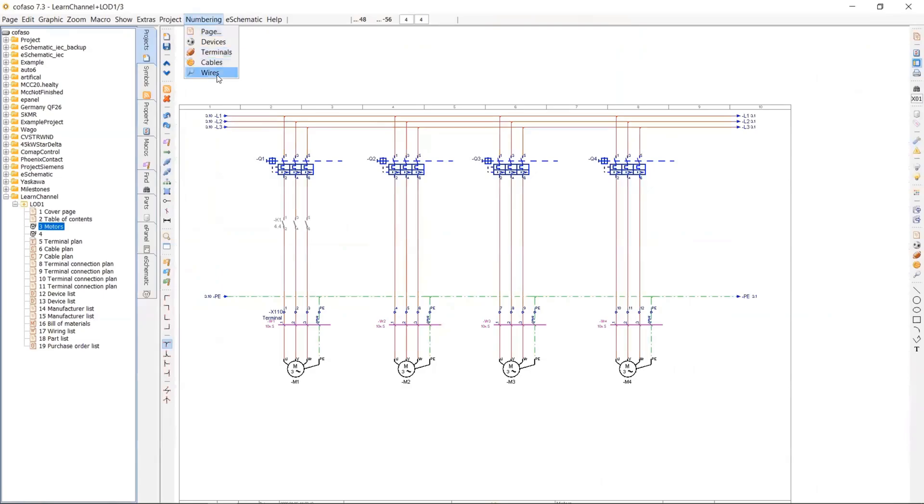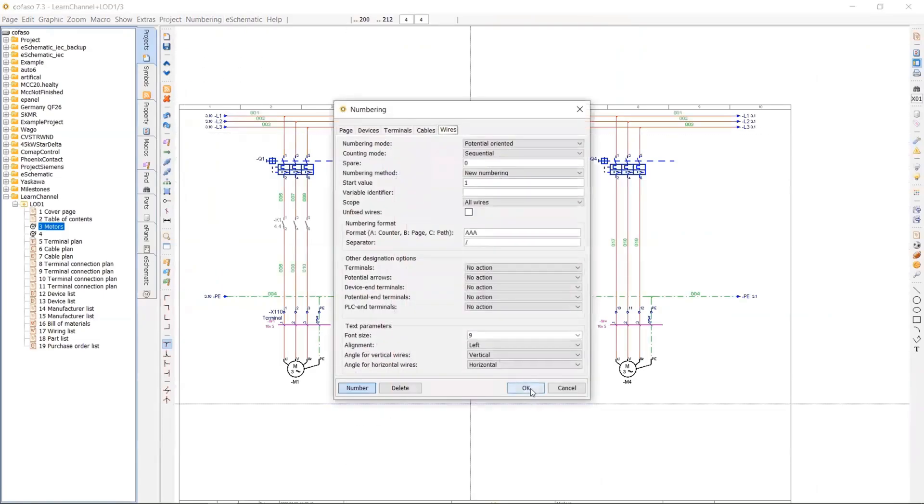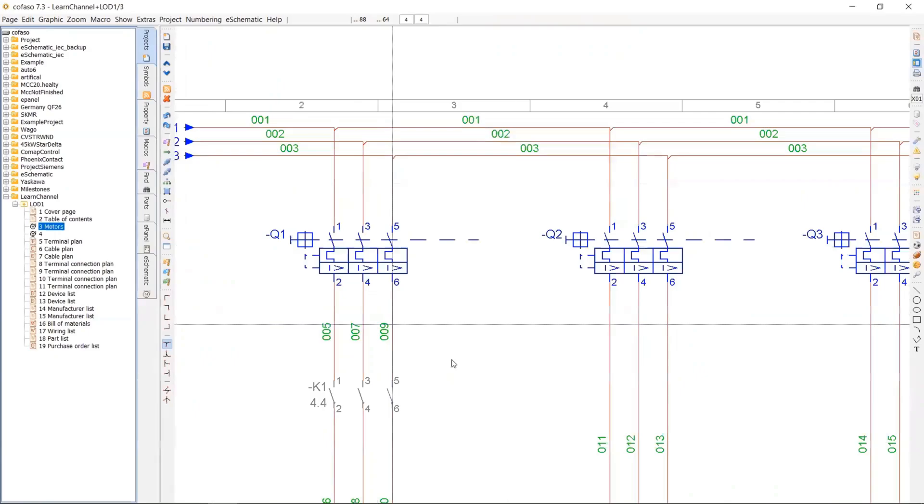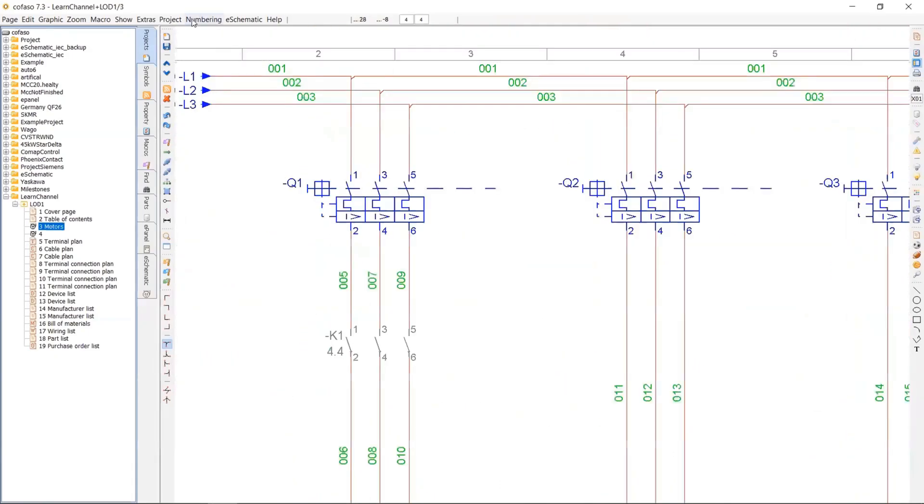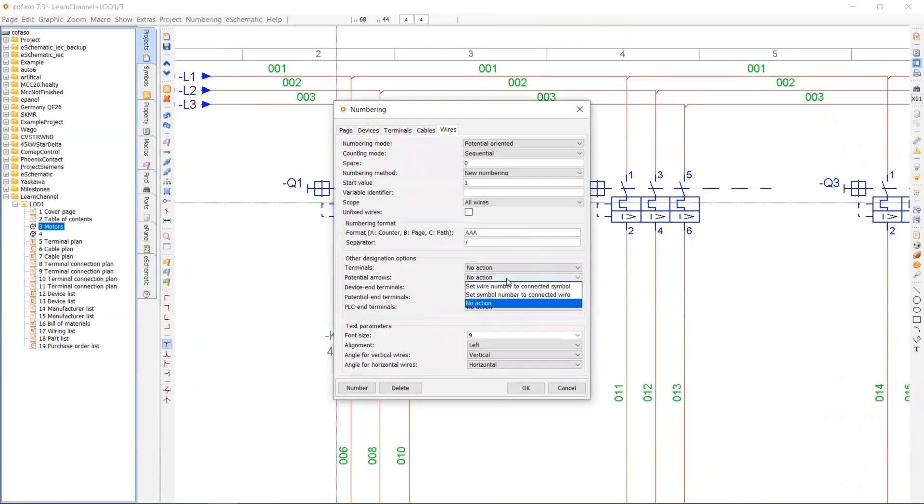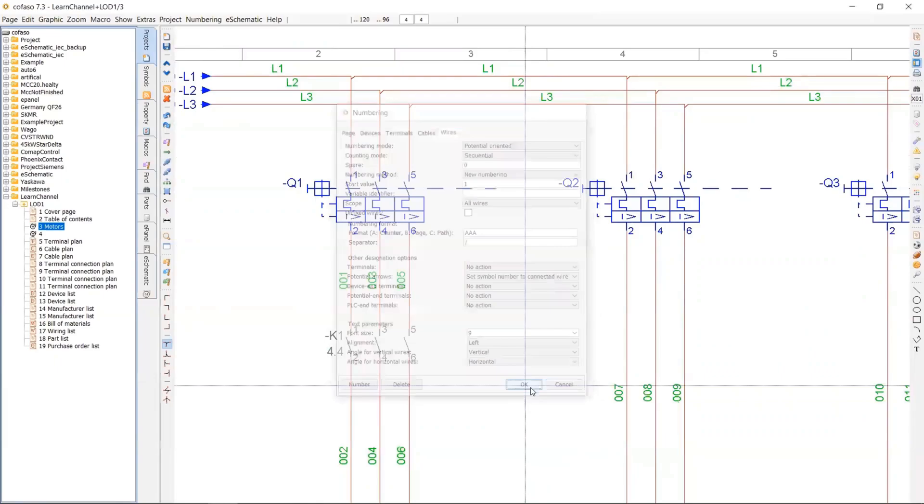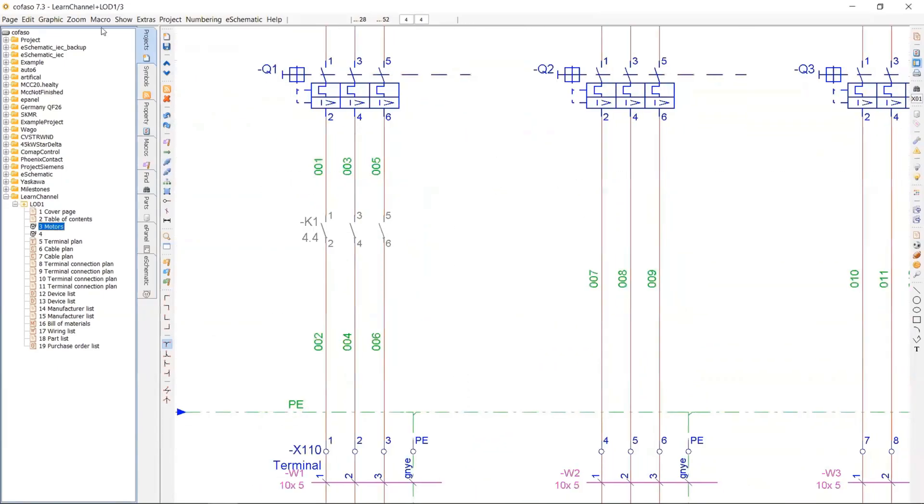Here is the how you can number the wires in the panel. So basically now it makes it one, two, three. But generally we use L1, L2, L3, especially. Yeah, when you say set symbol number to connected wire, then number again, then you will have L1, L2, L3.